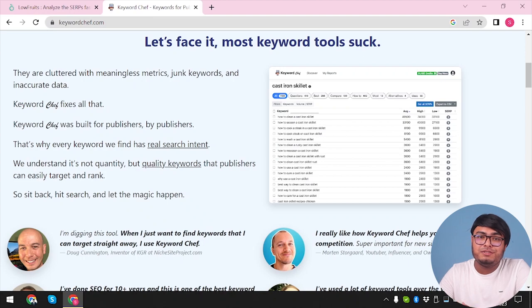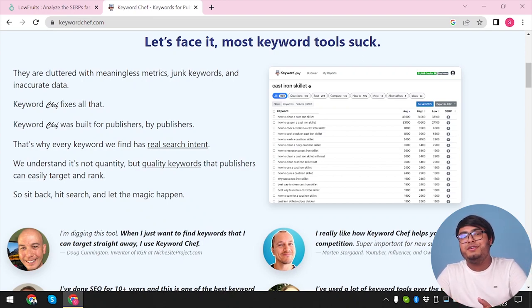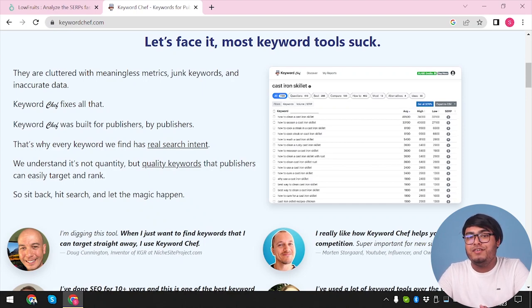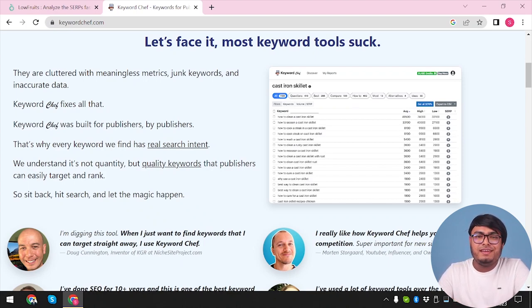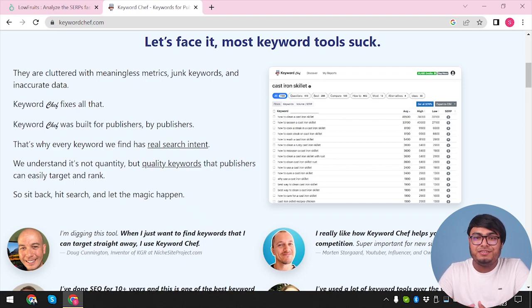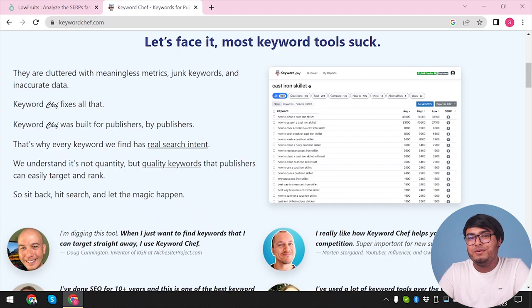Keyword generation: Keyword Chef uses advanced algorithms to generate relevant keyword suggestions based on your input, helping you discover untapped opportunities. Longtail keyword analysis: with its focus on longtail keywords, Keyword Chef enables you to target specific search queries and attract highly targeted organic traffic. Search volume and competition analysis: you can gain insights into search volume, keyword difficulty, and competition level for better decision making in your SEO campaigns.